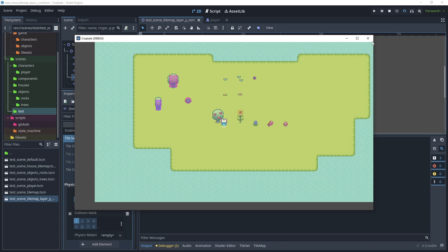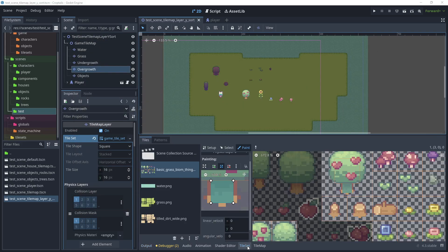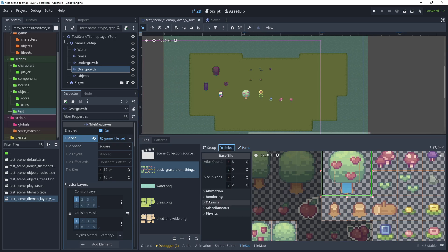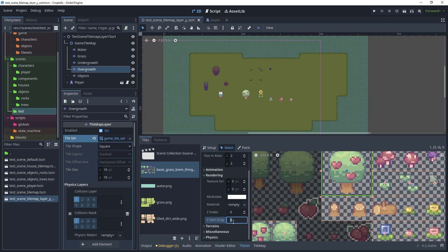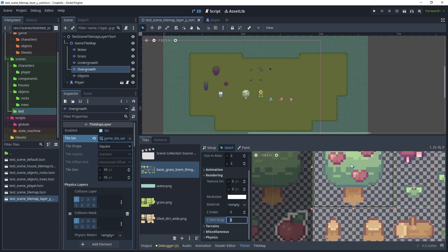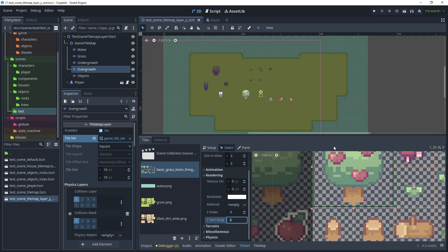Close the window and go back on the tile set. Go to Select, then Rendering. In the rendering panel, click in the Y sort origin field — you'll see a blue marker appear on the tile. Adjust the Y sort origin by moving it slightly down. I'm going to set this to about 8, so that when the player moves further up towards the tree, it goes behind the tree at the right point. When the player's Y sort position is higher than the tree's Y sort position, it will go behind.